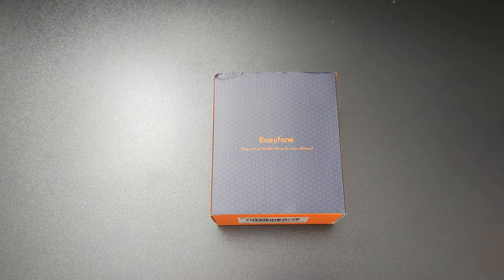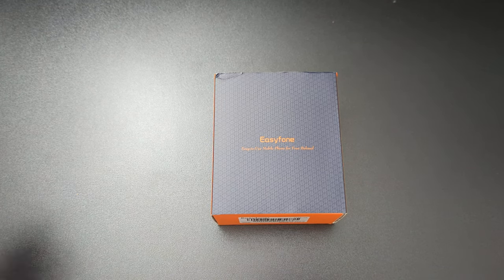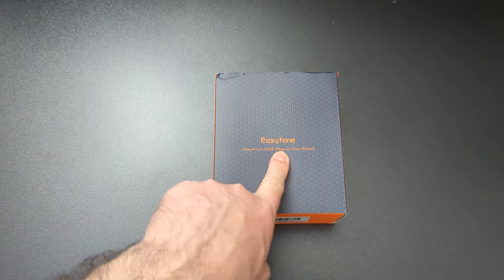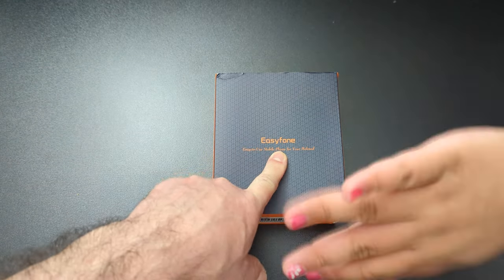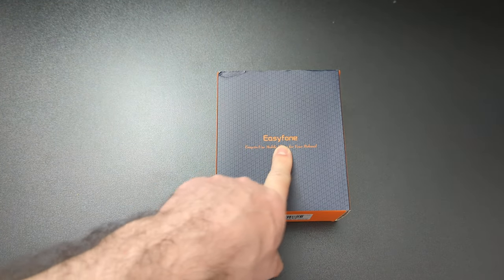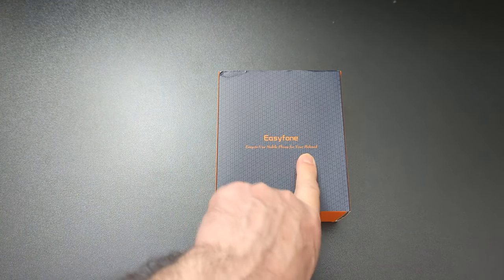All right, Micamawdude here again with the special unboxing of my Easy Phone. Hey, did I spell phone wrong? Isn't it supposed to be PH? It's Easy Fone.